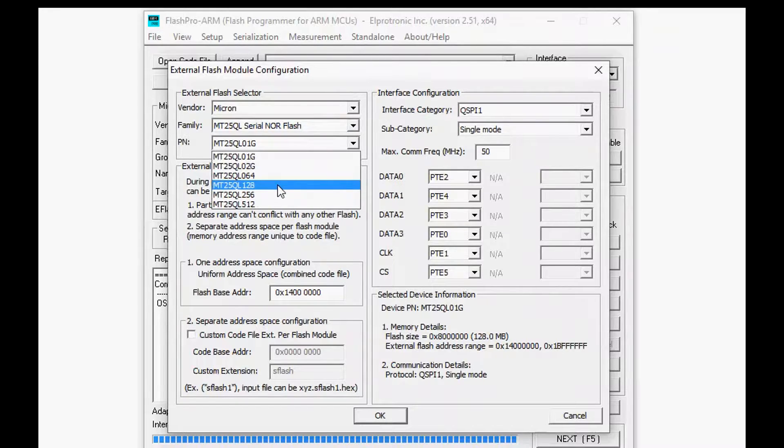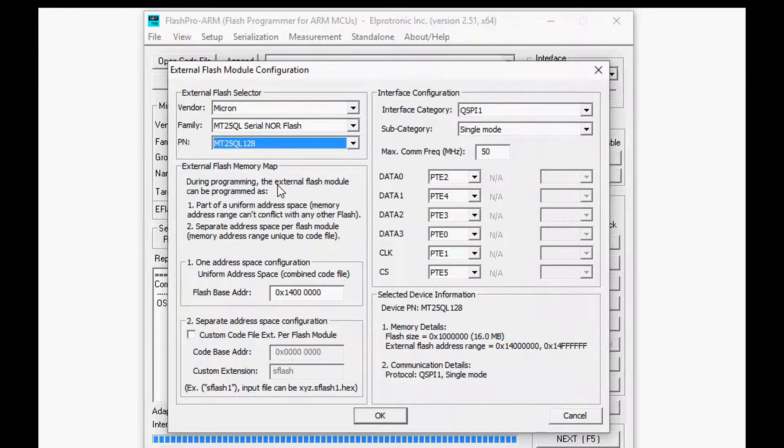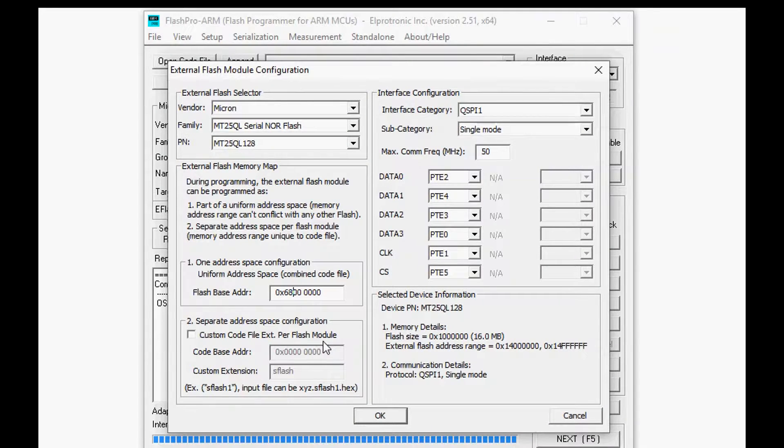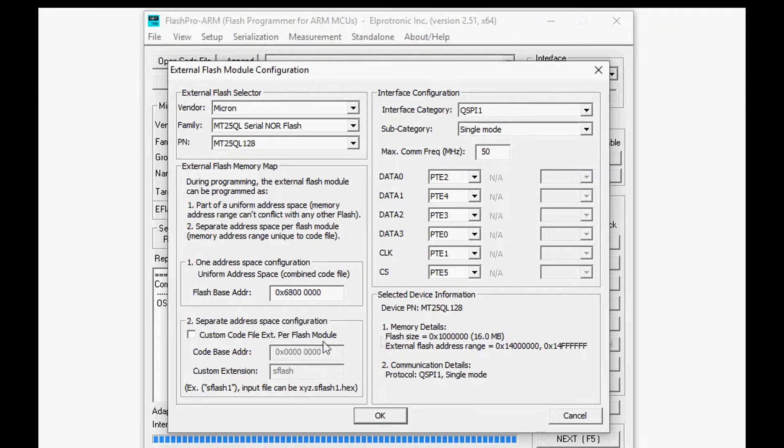Now one of the other parameters you can set is within the unified memory address space you want an area to be dedicated to external flash.